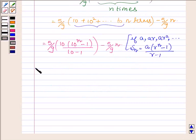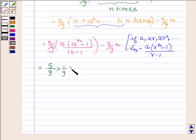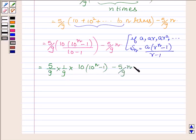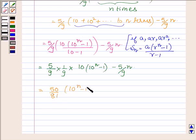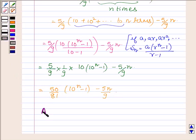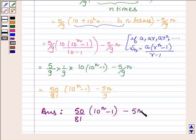This is squarely equal to 5 upon 9 into 1 upon 9 into 10 into 10 raised to the power n minus 1, minus 5 upon 9 into n. This can further be written as 50 upon 81 into 10 raised to the power n minus 1, minus 5n upon 9. Thus our answer is: the sum of the given series is 50 upon 81 into 10 raised to the power n minus 1, minus 5n upon 9.